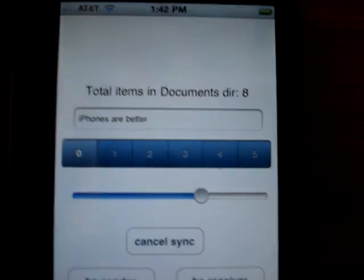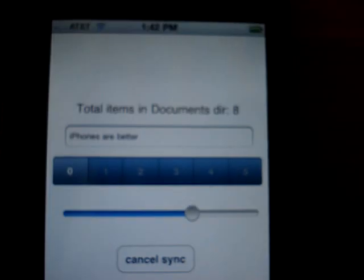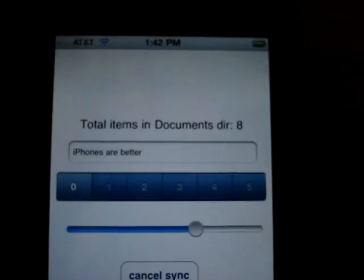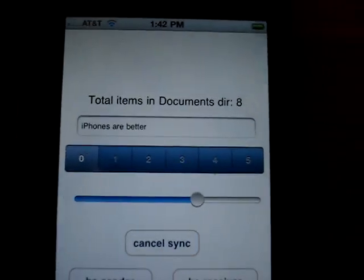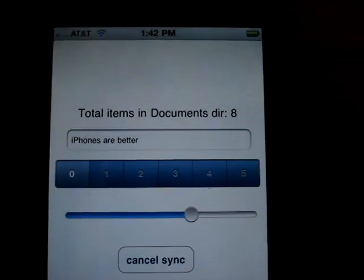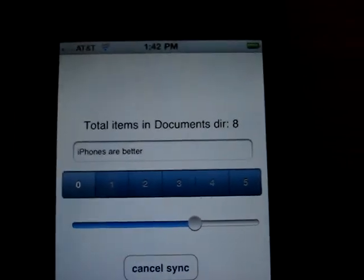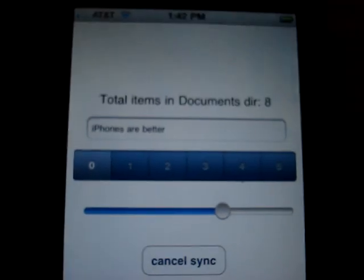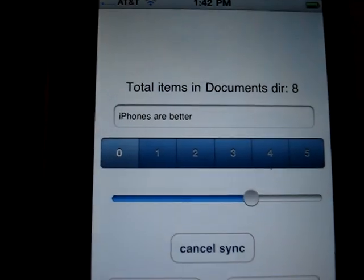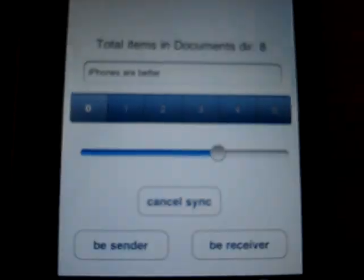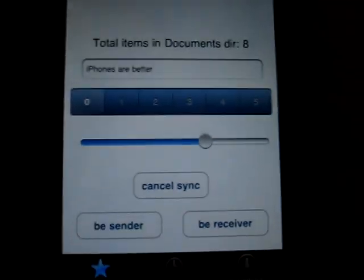So on the right, we have an iPhone 4 here. You can see it has a total of, well hopefully you can see this, it has eight files in the documents directory. The text box says phones are better. And the segmented control is all the way over to the right.